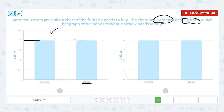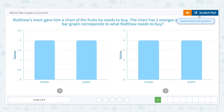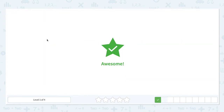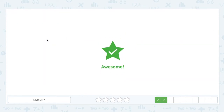This is not the right one because it says oranges at four, which means he needs to buy four oranges. That doesn't match. So the answer is the left one. Awesome.